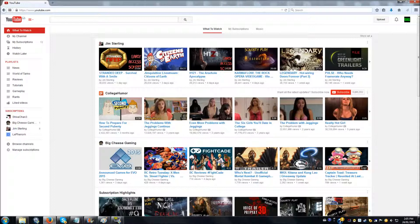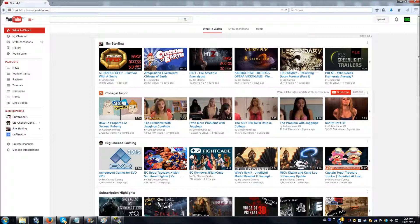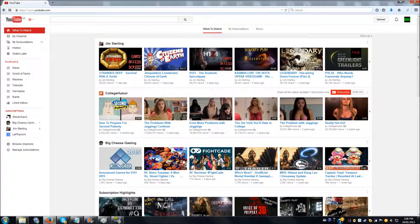So as of today, which is January 24th, 2015, this is the way the layout currently is. If you check this video and it has changed, I apologize, but hopefully the current user interface will not change and YouTube will stick to one and keep it for a while.